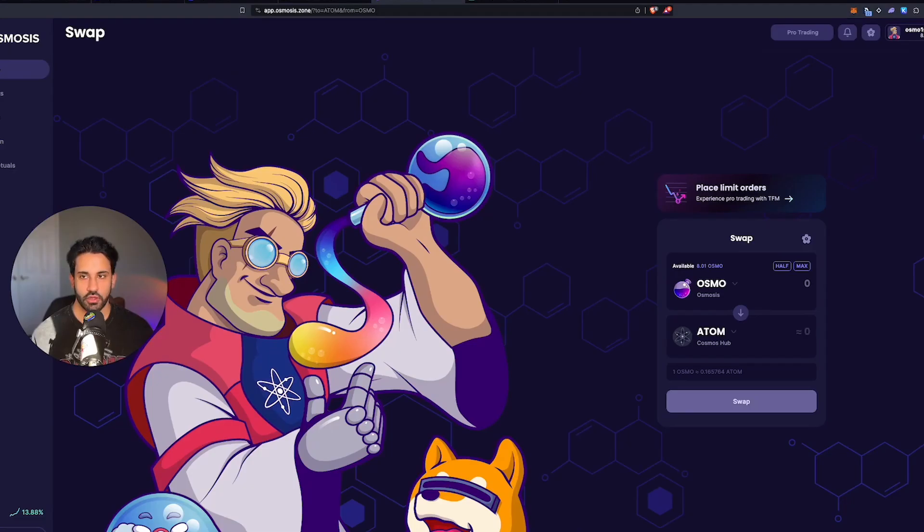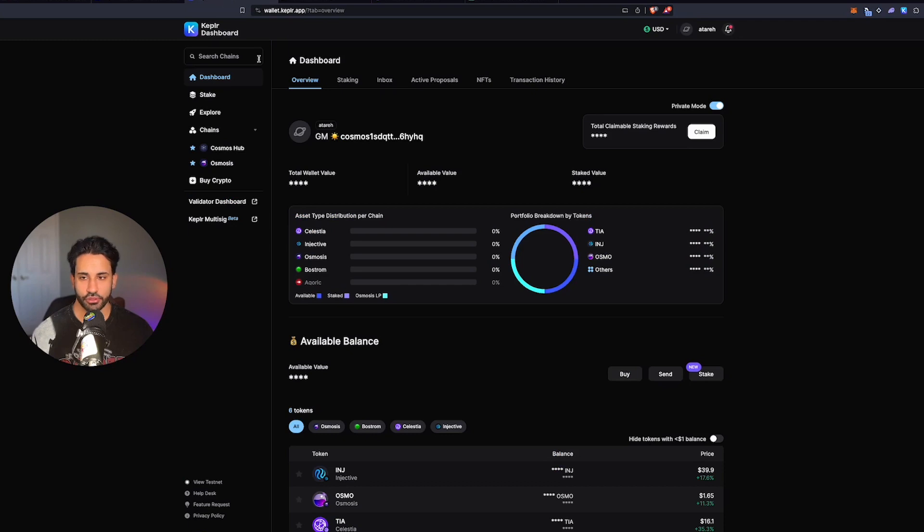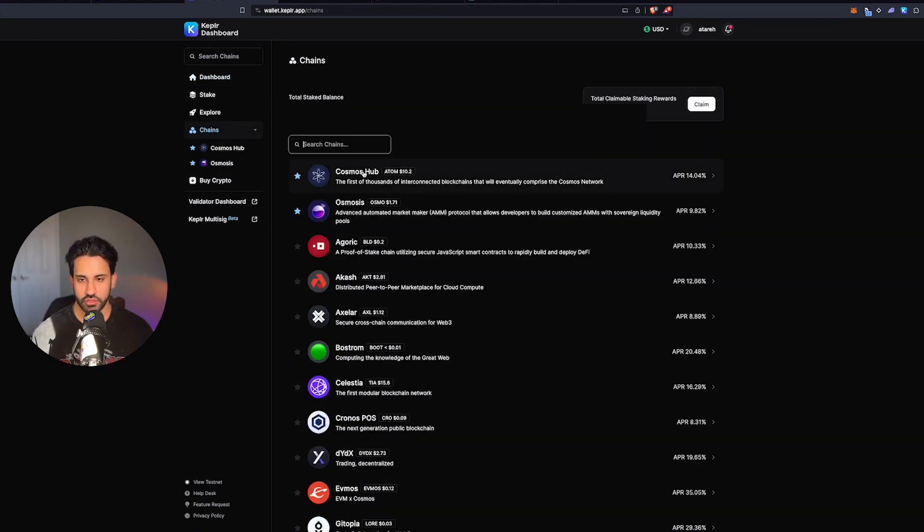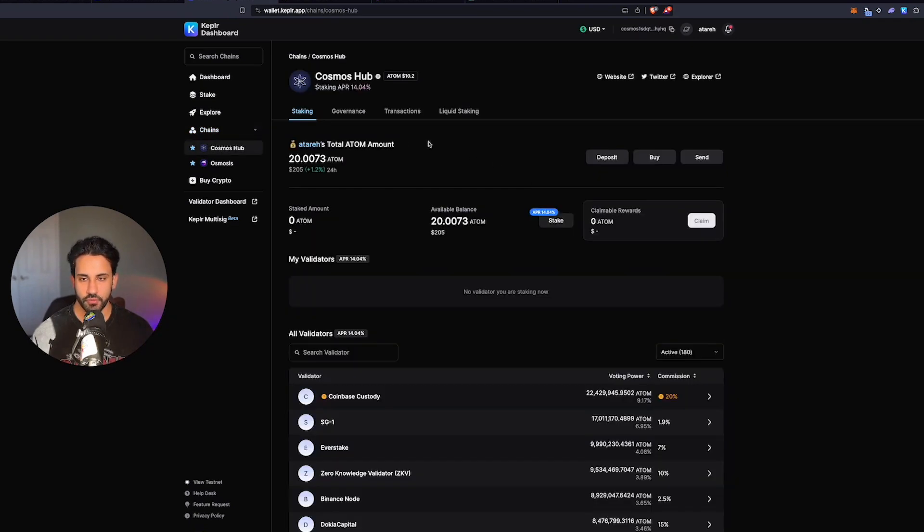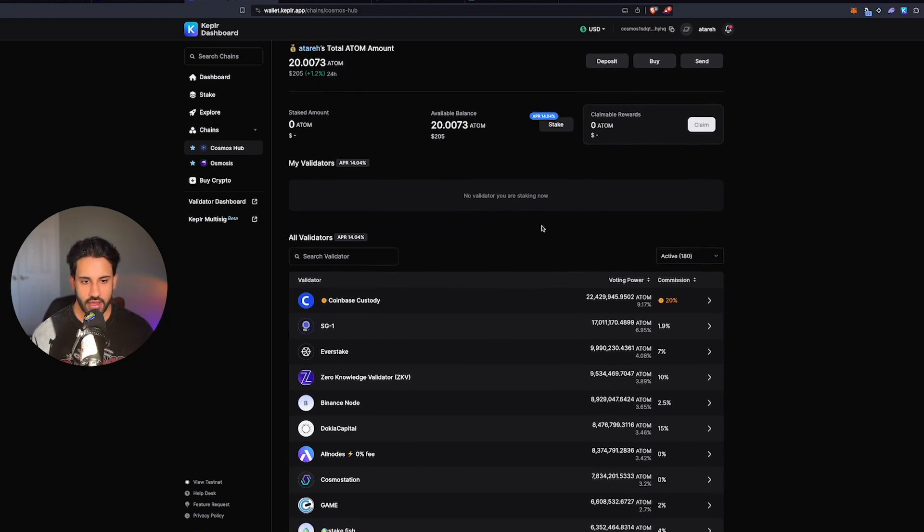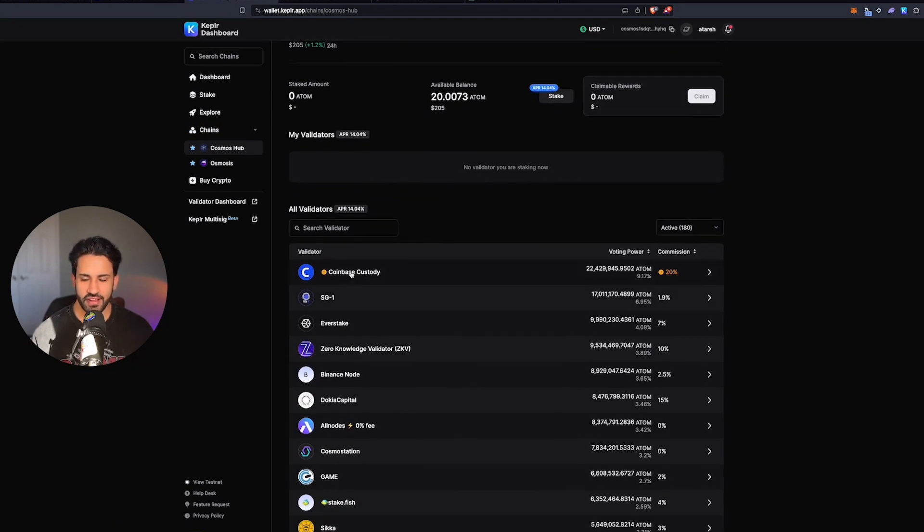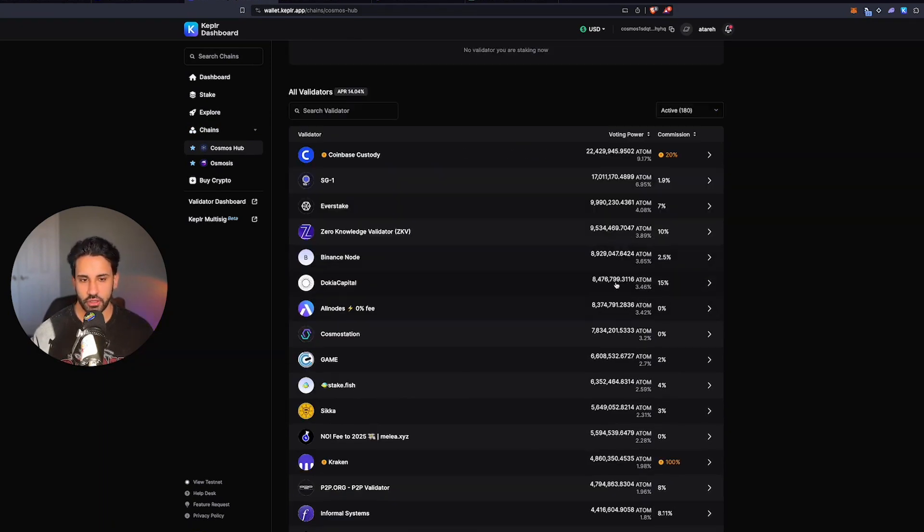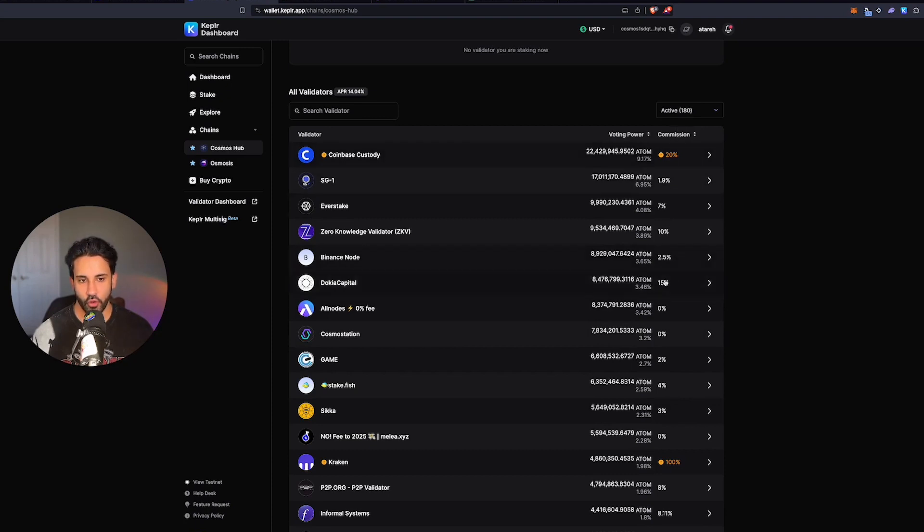Next, we're going to head to our Kepler dashboard. On the left hand side, you'll see chains, and this is where you can search for chains. I'll click that and type in Cosmos here. Cosmos is where you can stake your Atom. You'll see there's different validators you can pick from, and each one offers a different commission. Find one that has a fairly low commission.